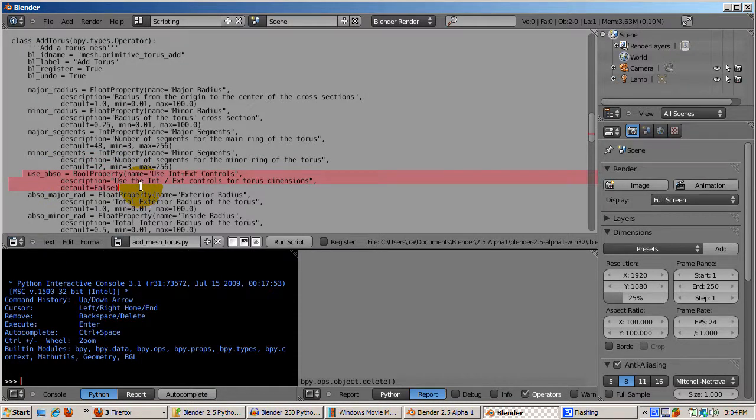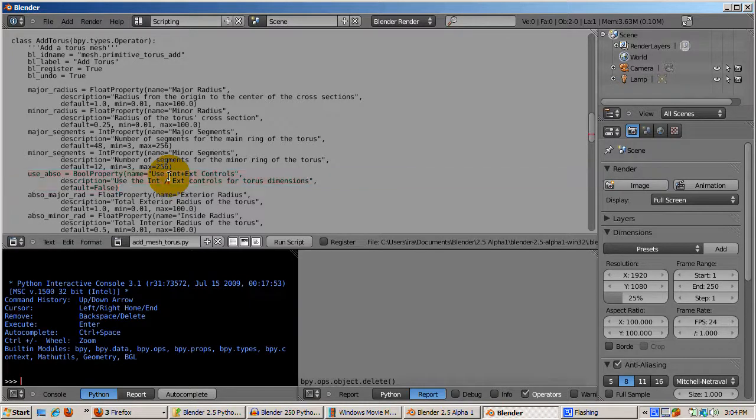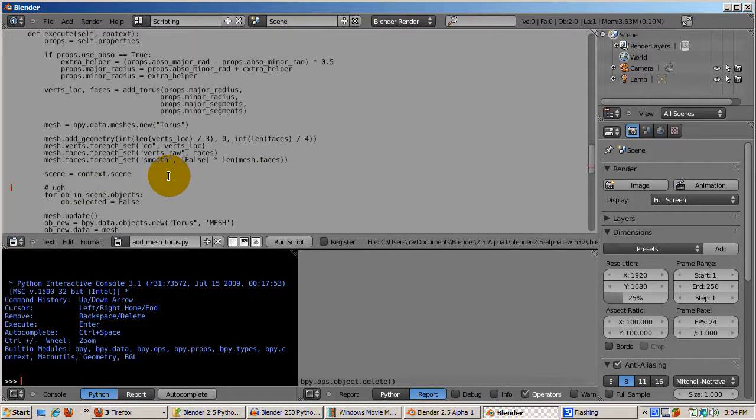Use_abso is a Boolean property, shown as a checkbox, for whether the internal or external controls are needed for the torus dimension.